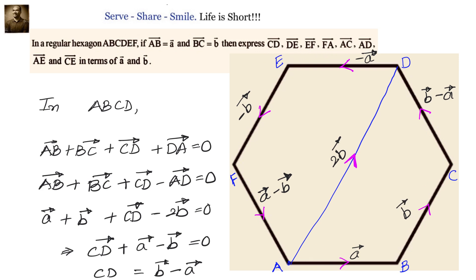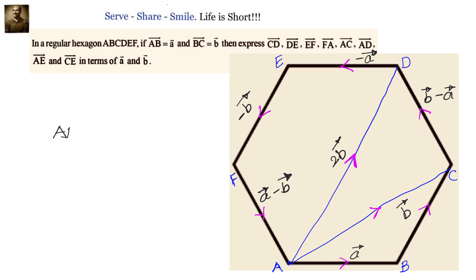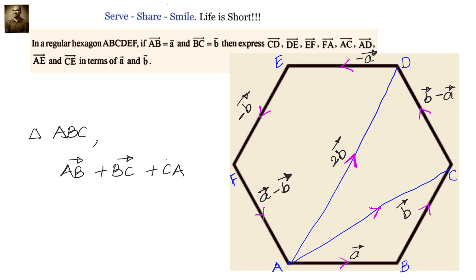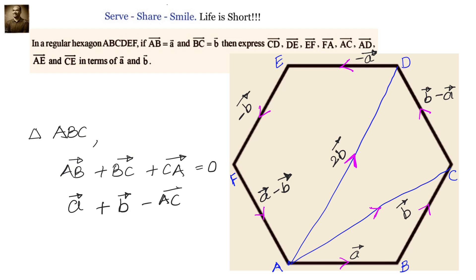So we have finished CD, DE, EF, FA. Now we need to find AC. Let us join A to C, with direction going from A to C, and apply the triangular law. We have AB vector plus BC vector plus CA vector equals 0. That means AB vector plus BC vector equals AC vector, since CA vector equals minus AC vector. So A vector plus B vector equals AC vector. Therefore AC vector equals A vector plus B vector.